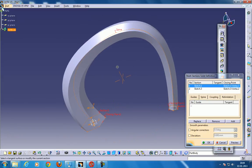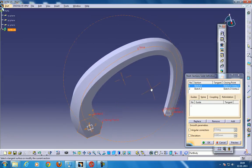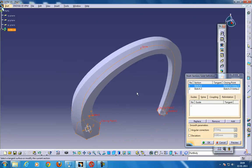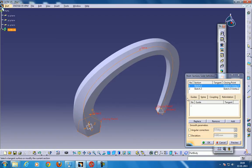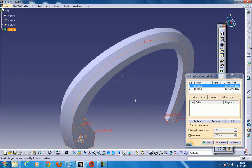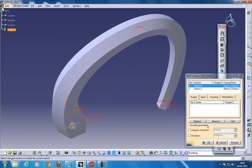So here you have the multi-section solid being created with the spine. Now, if you don't want to use the guide curve,